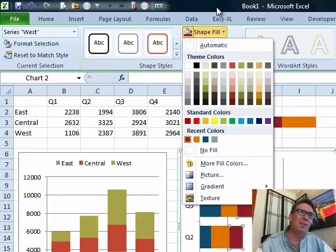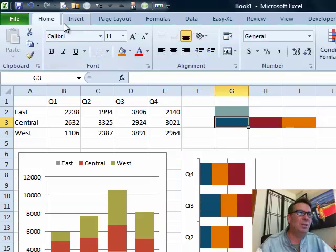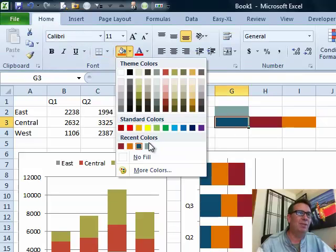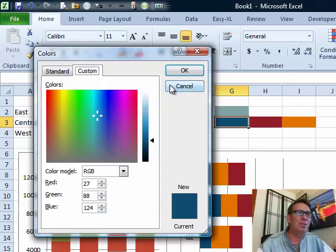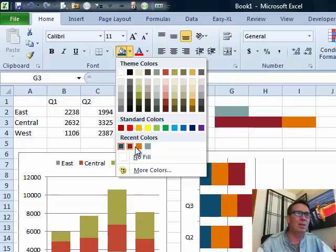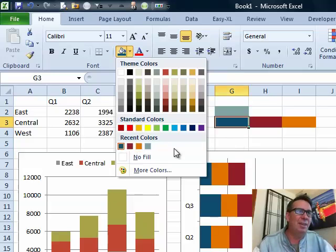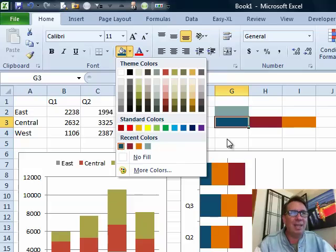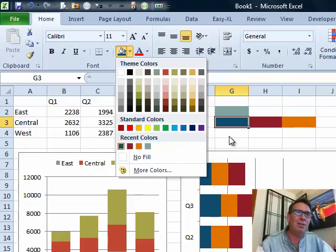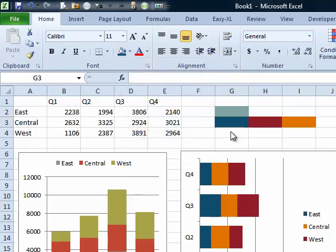You just have to go into each one using that paint bucket fill, more colors, custom, and just by looking at it, it gets it in that recent colors. Nice improvement there. I'm not sure if that was there in Excel 2007. I don't remember noticing it before, but then again, I'm not sure I've ever done this before.